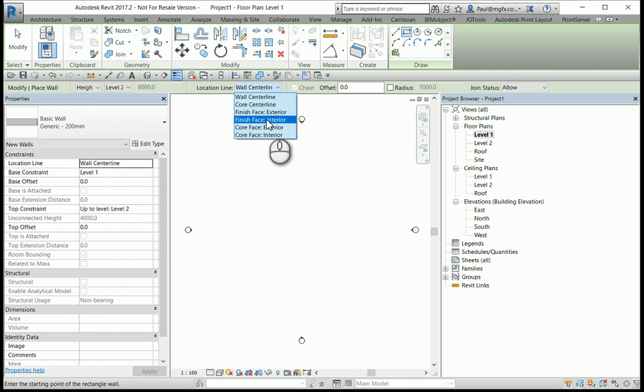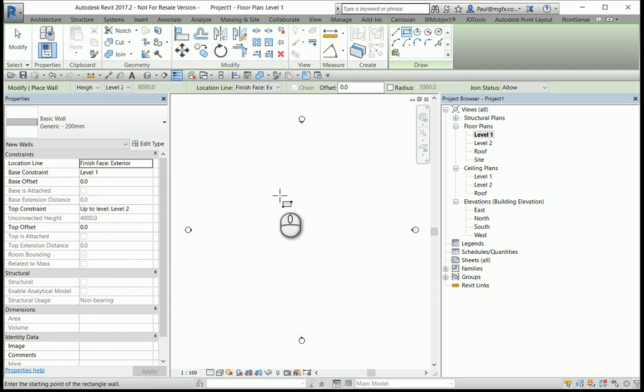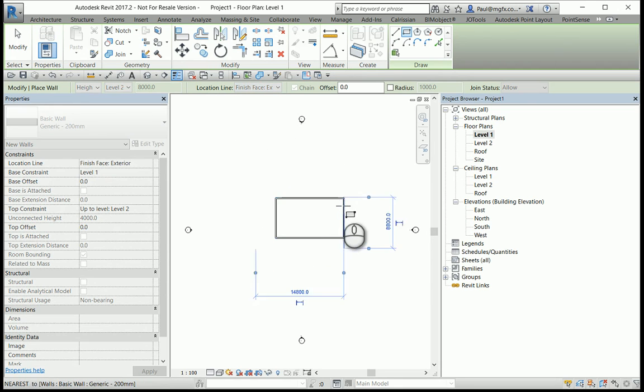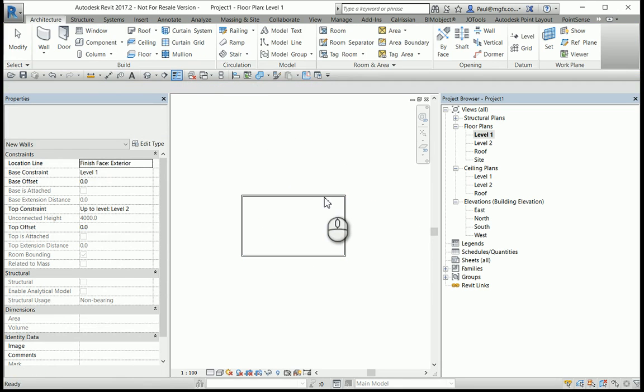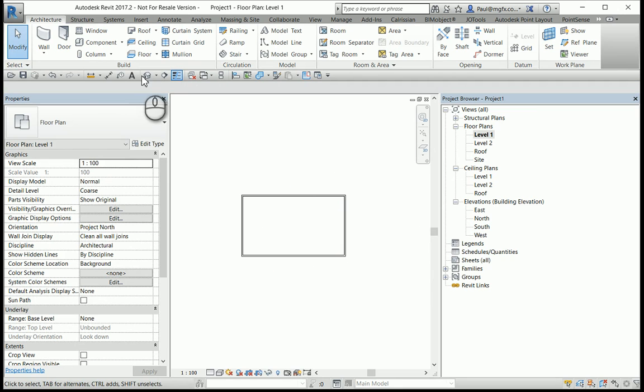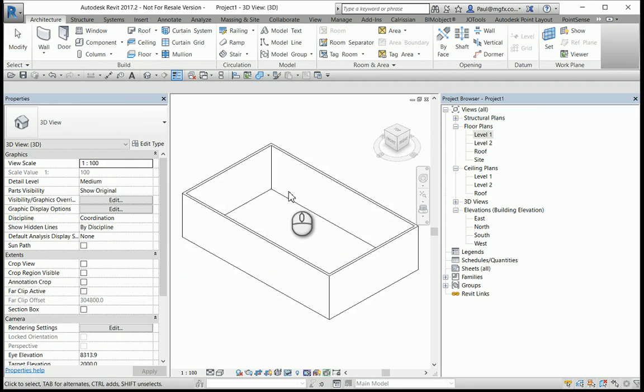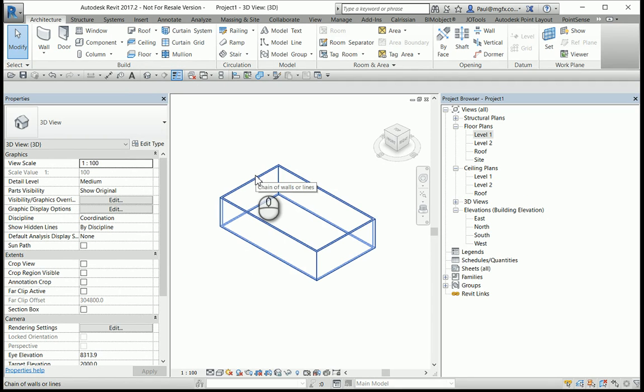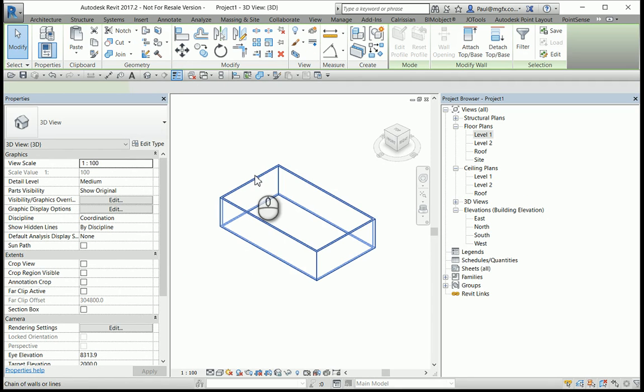Choose finish face exterior over here and there I have the wall. Making my life easy, going into 3D and hovering in on one of the walls, pressing tab to select the joint walls.